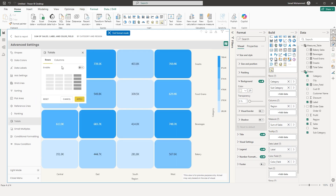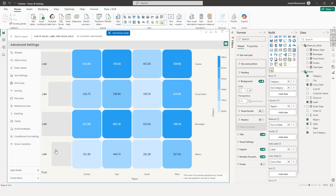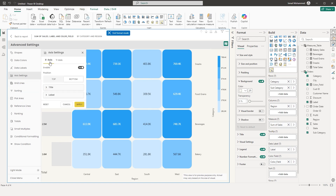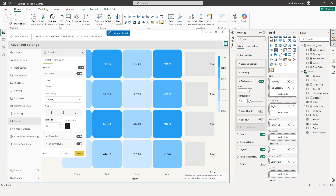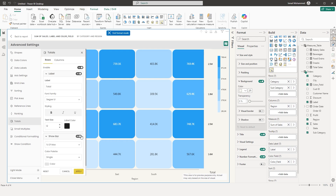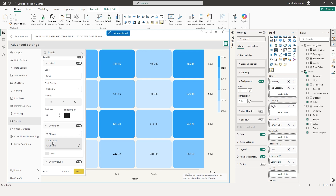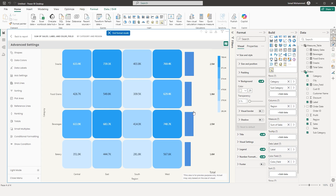The next section is Totals. You can enable totals for rows or columns. Enable for rows and click Apply — totals now appear on the left side. Adjust the Y axis to display on the left, and the totals shift to the right. In the totals settings, you can change the label, font family, and choose whether to show the bar. Turn the bar off and click Apply — only the total numbers are displayed. Enable Show Bar again — choose Percentage of Total or Percentage of Max, select blue, and click Apply to show the blue total bar.